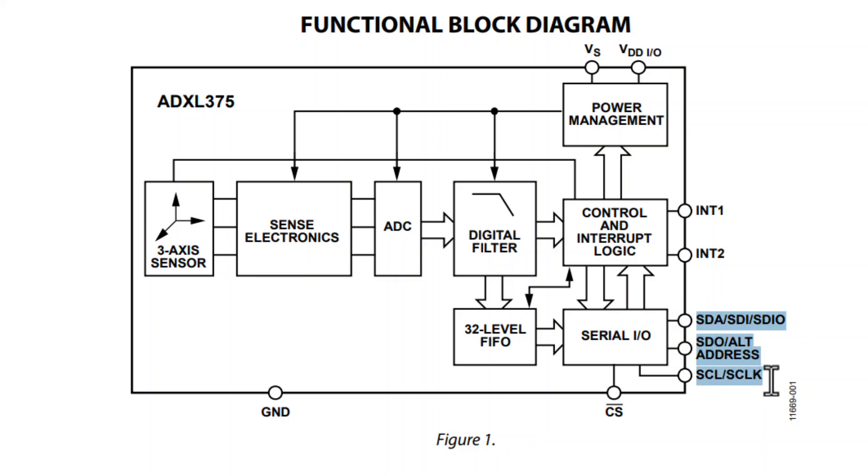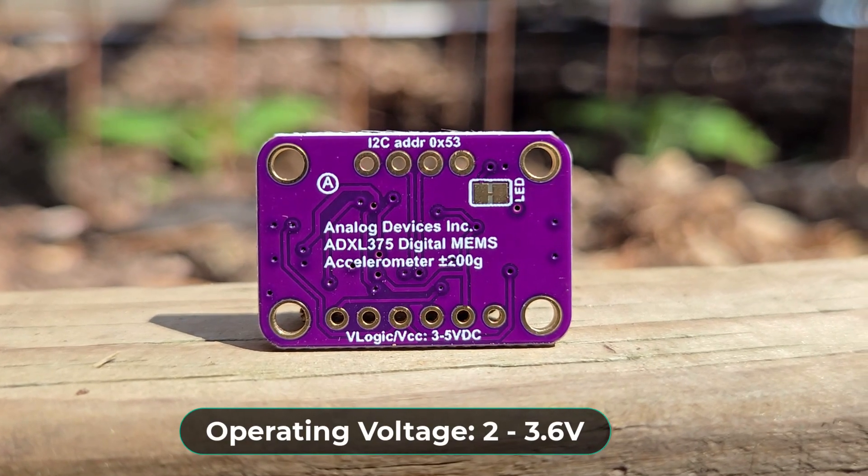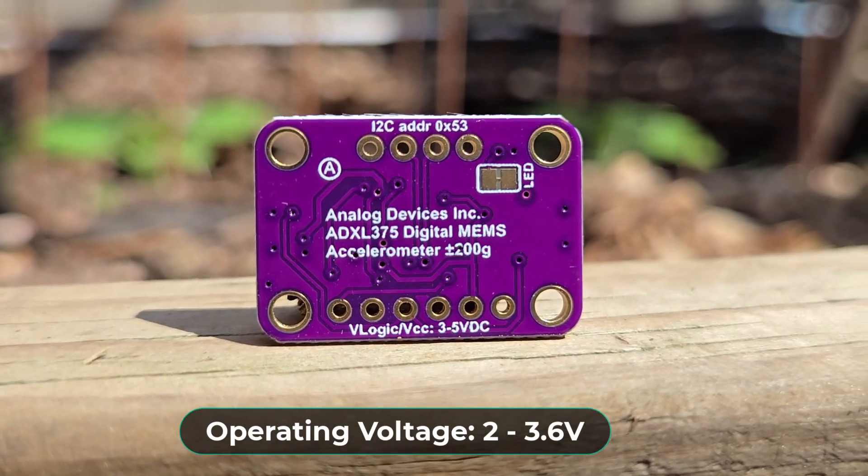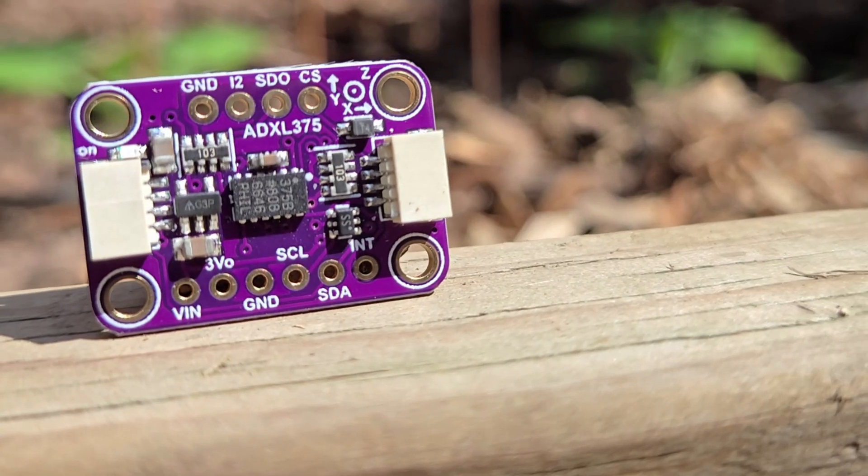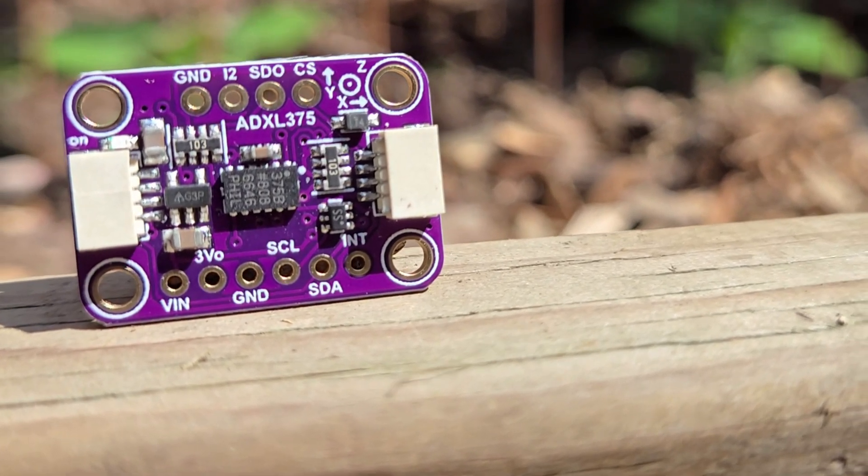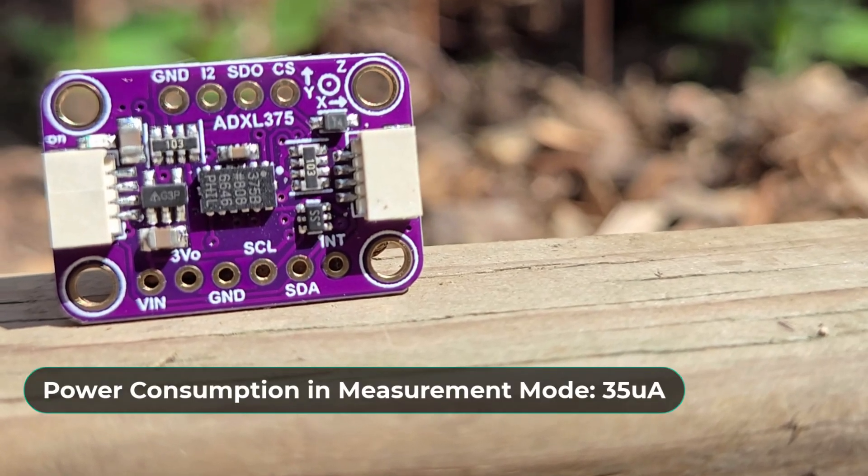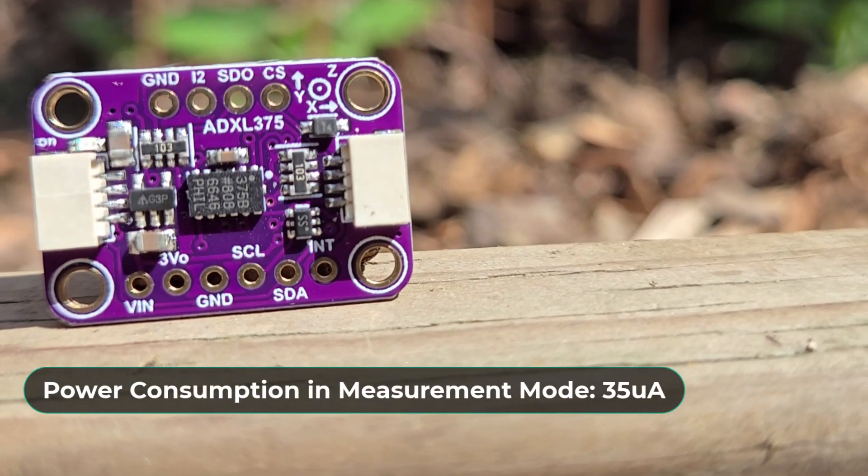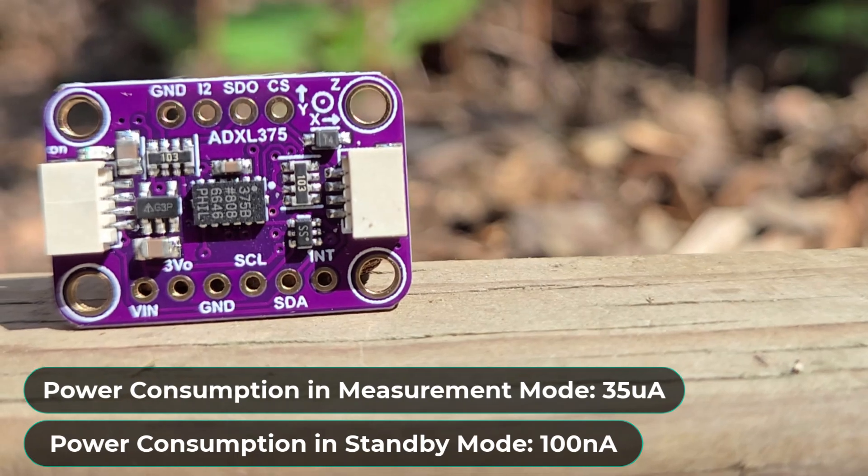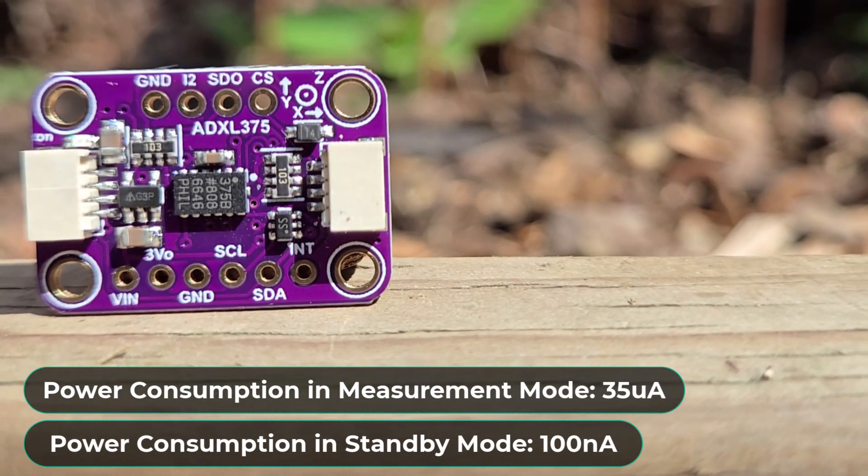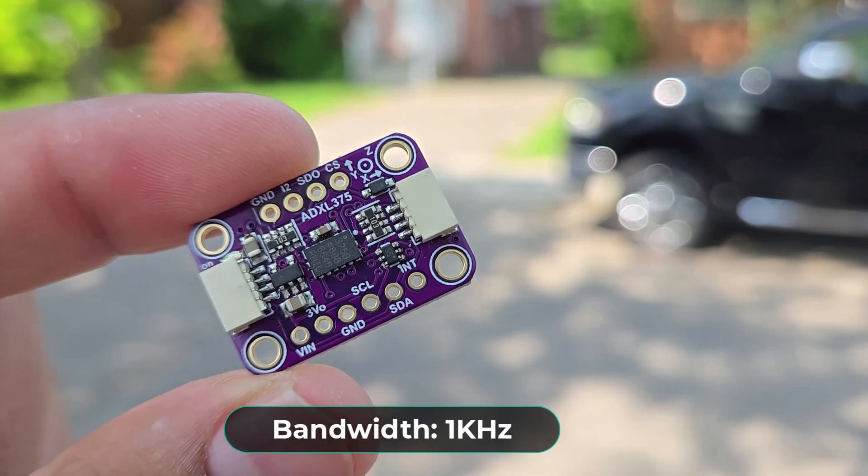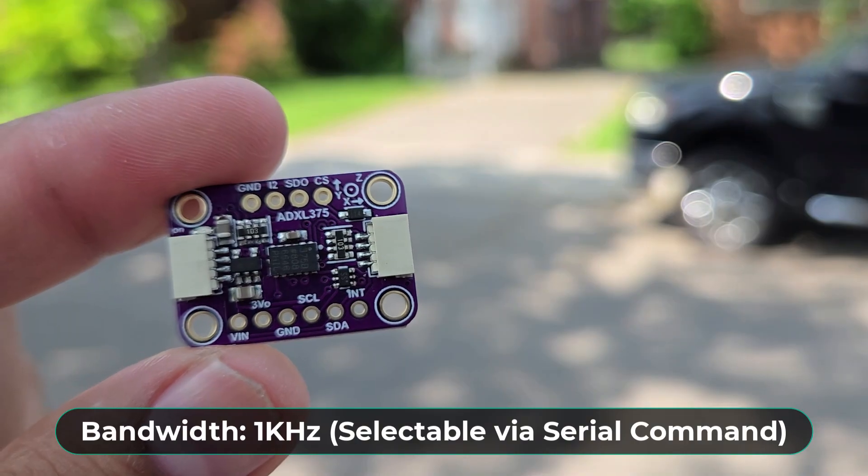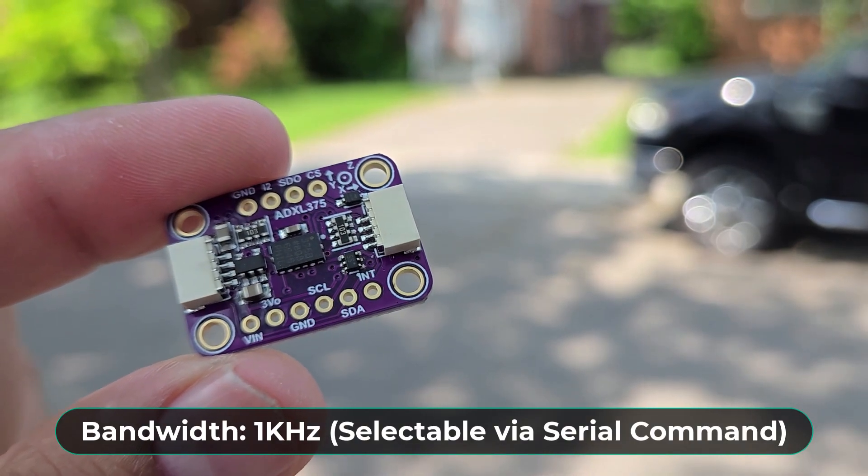It operates between a supply voltage range of 2.0 to 3.6 volts. It is an ultra-low power consumption module which runs as low as 35 microamperes in measurement mode and 100 nanoamperes in standby mode. It supports a bandwidth of up to 1 kilohertz, selectable via serial command.